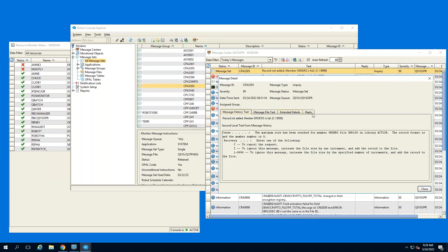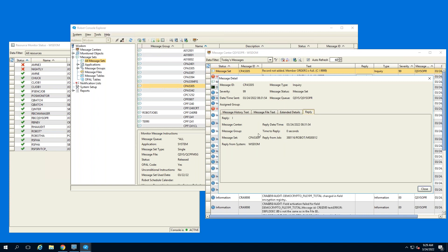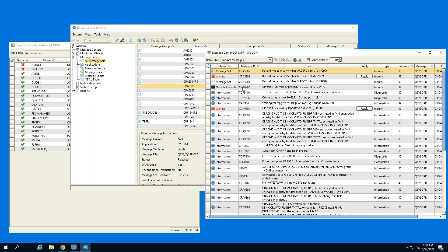You can see one of those three messages was not automated — AR102 was not automated. Looking at today's messages, the GLPOST was automatically replied to by the message set, and likewise the ORDERS member was. If I double-click that, it takes me into the details. Under the reply option you can see what message set replied to the message, what the reply value was, and at the bottom you'll see the message was replied to using OPAL.